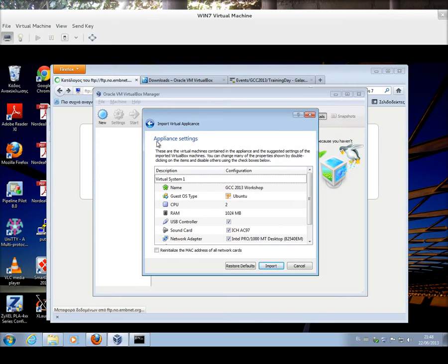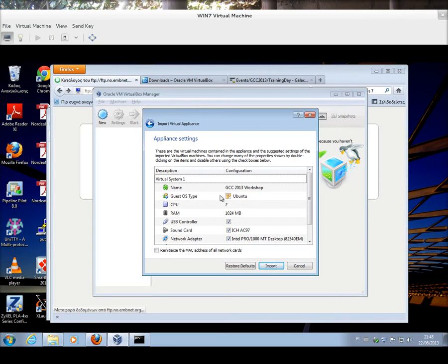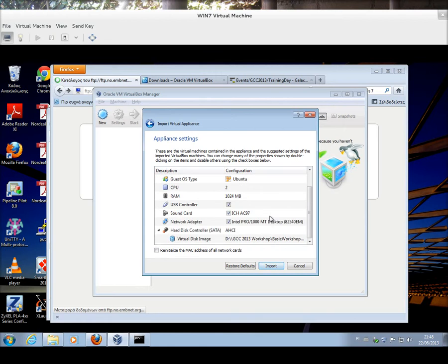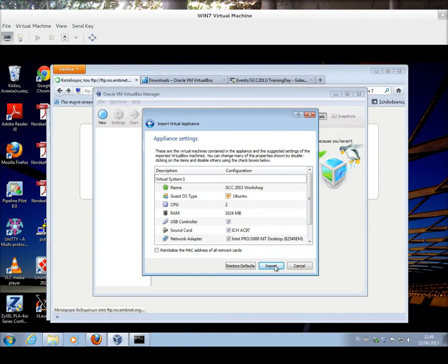Immediately, I should be able to see the appliance settings. The name is GCC 2013 Workshop. It's an Ubuntu image. It has two CPUs and one gig of memory. And these are its basic settings. So, I'm going to press OK, Import.